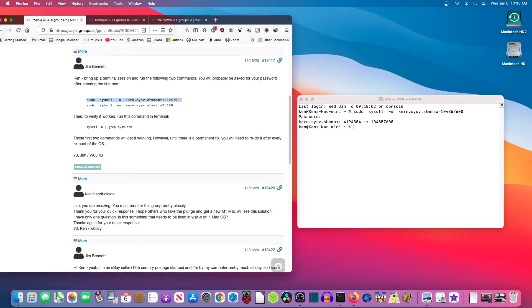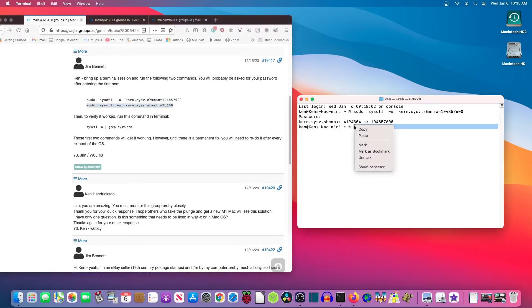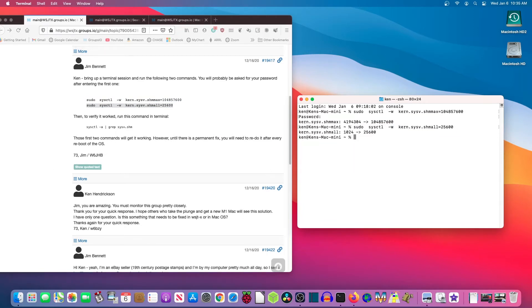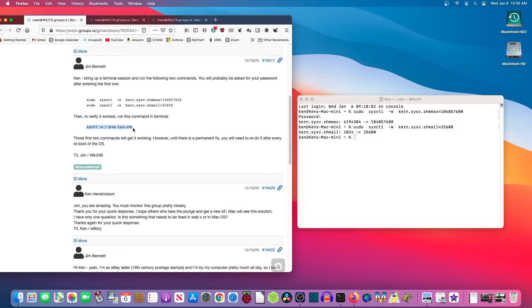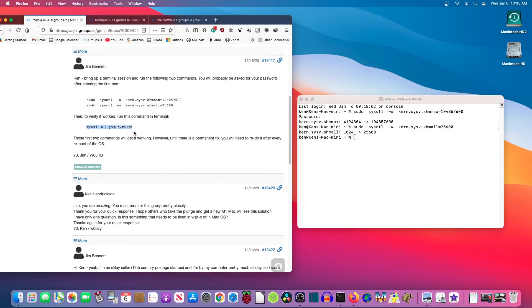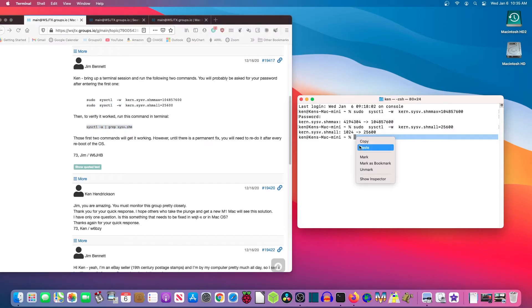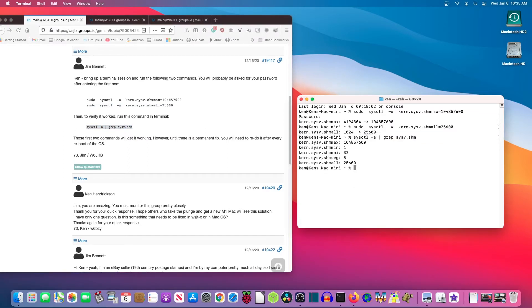Then I go over here and I highlight, I copy, I paste it over here, press enter and the second command has been performed. And nothing much seems to have happened. But they show you that if you do this third command right here, copy and paste, it will show you that the memory allocation has been changed. And now everything is going to be lovely.